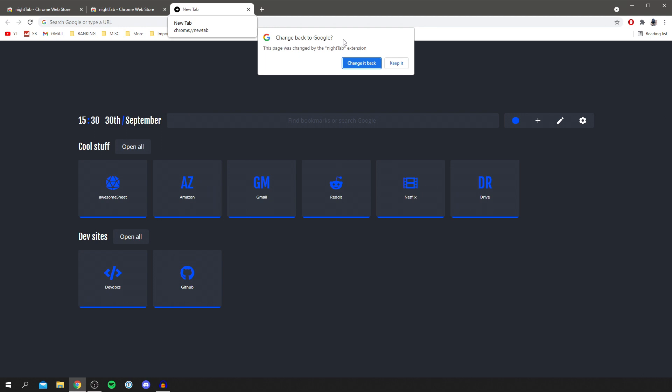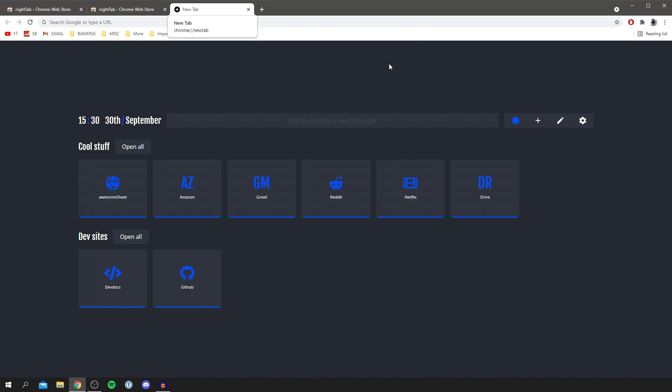It's going to say change back to Google, this page was changed by Nighttab extension so because we actually want to do this you want to click keep it. So here it is and let's customize this.